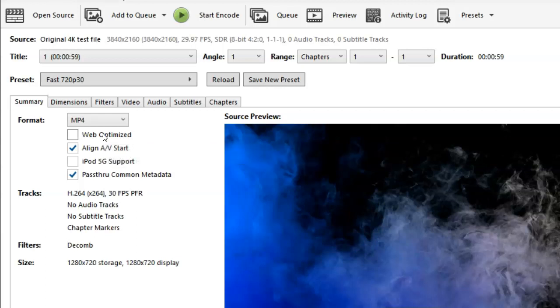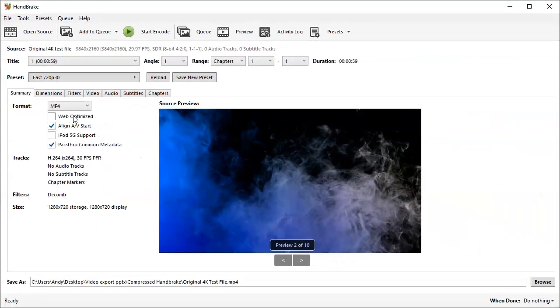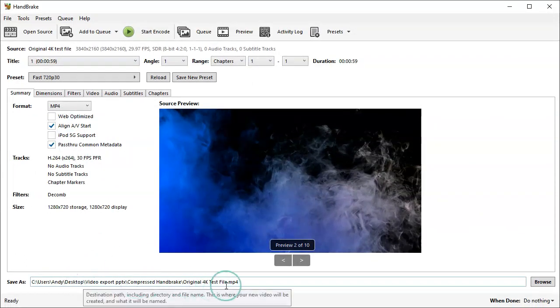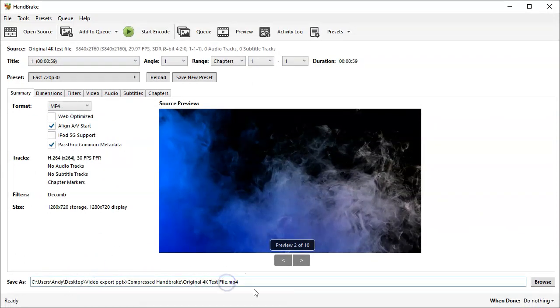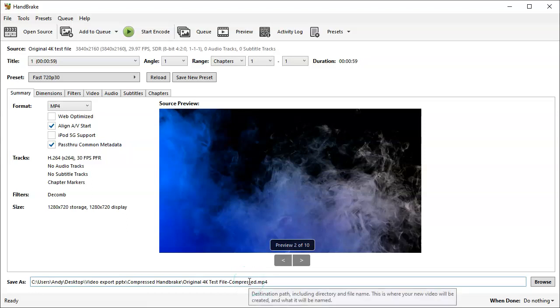All you need to do other than that is to check where you're saving your file. At this point here, it's going to try to overwrite the file, so let's change the file name so that we can see that it's a compressed one.